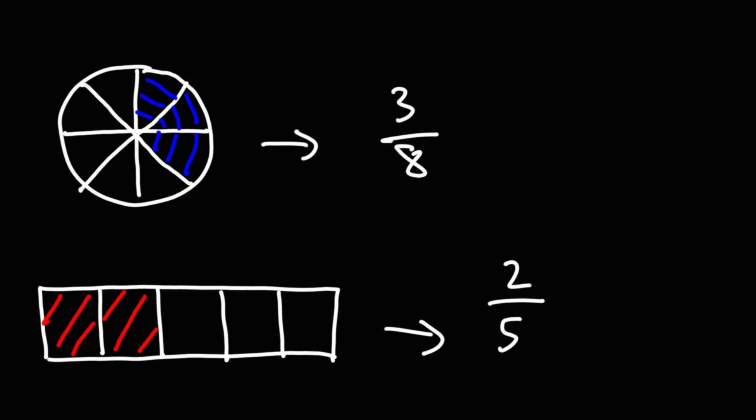So that's the basic idea of a fraction. A fraction is basically a part of a whole. Now for those of you who want additional videos on fractions, feel free to check out my other videos. If you just type in fractions, organic chemistry tutor in the YouTube search bar, you'll find more videos on that topic.